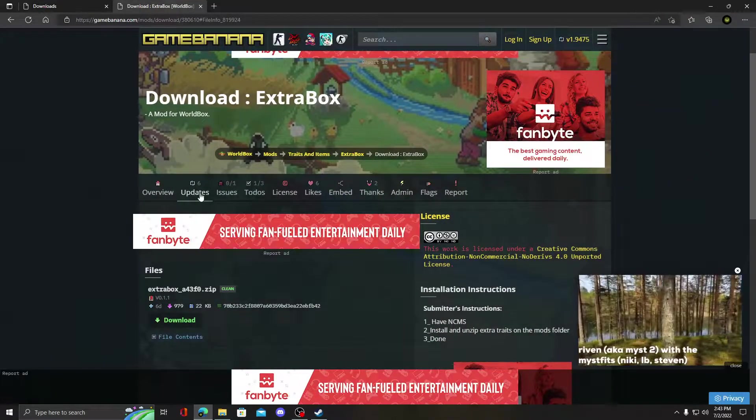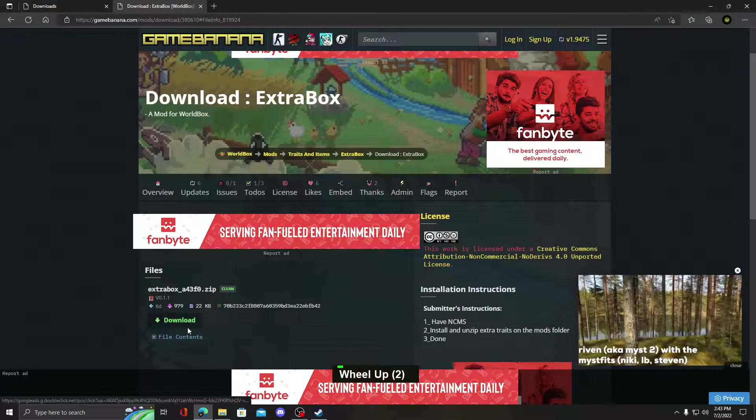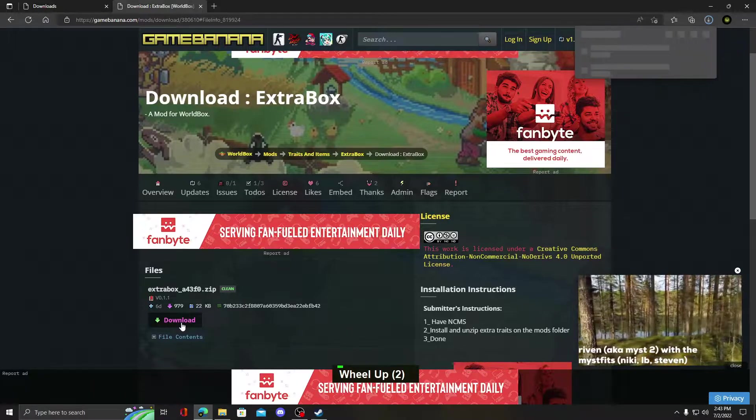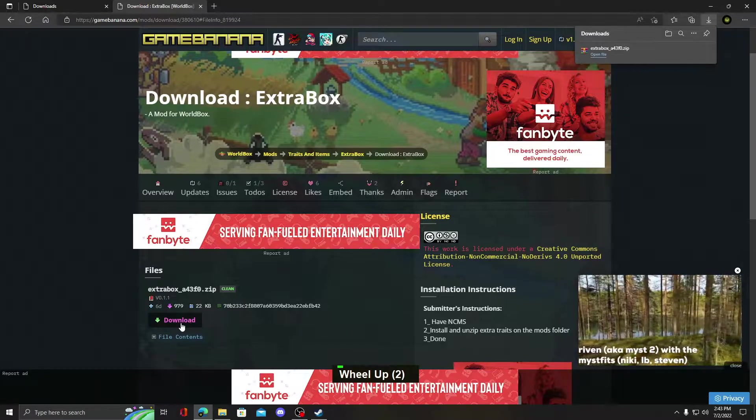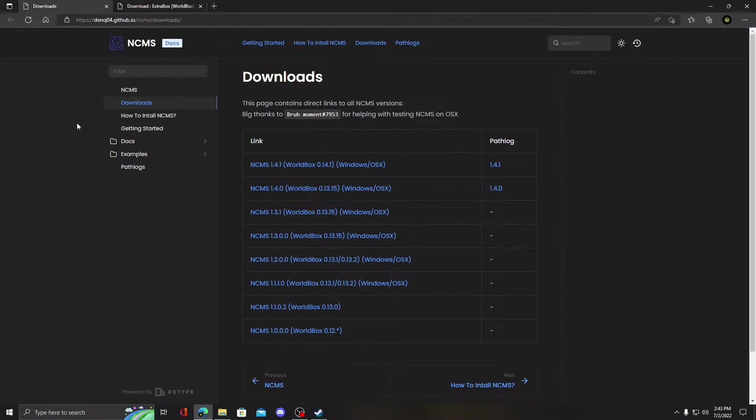Hello guys, in this video I will show you how to install ExtraBox mod for WorldBox. First you need to download these two files, links are in description.